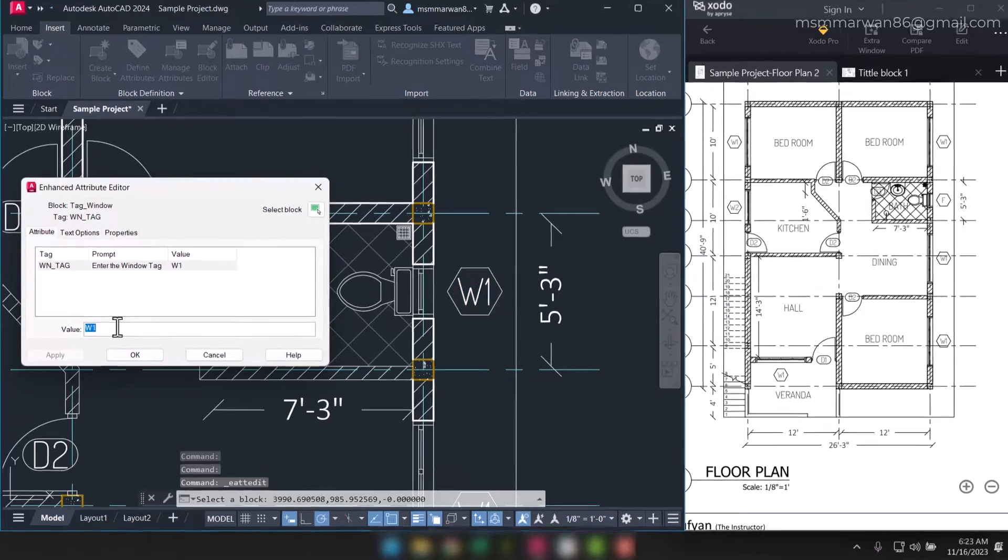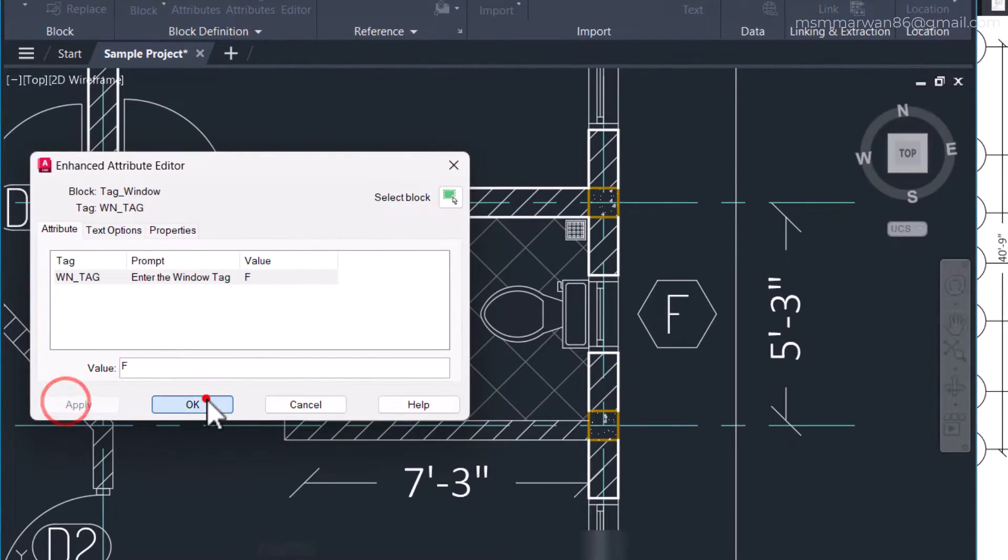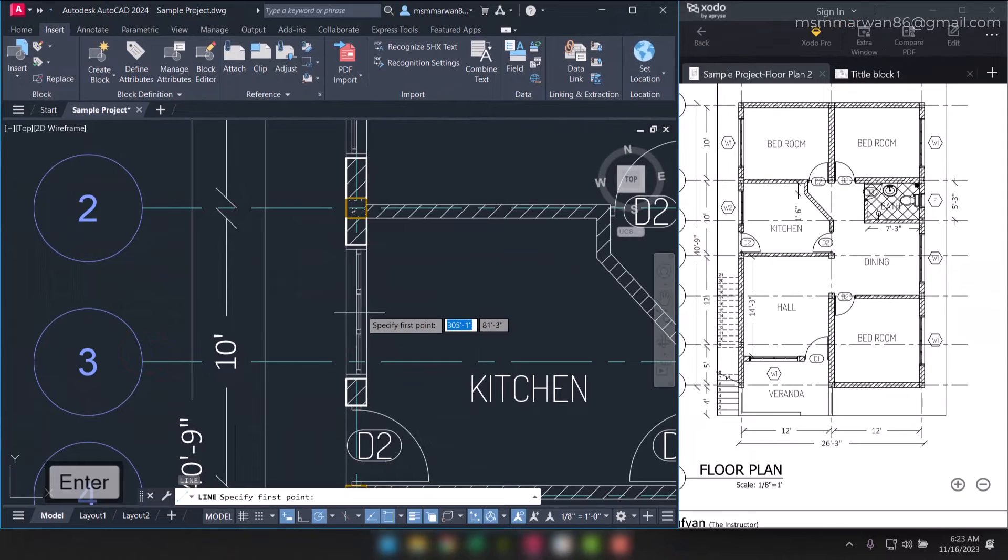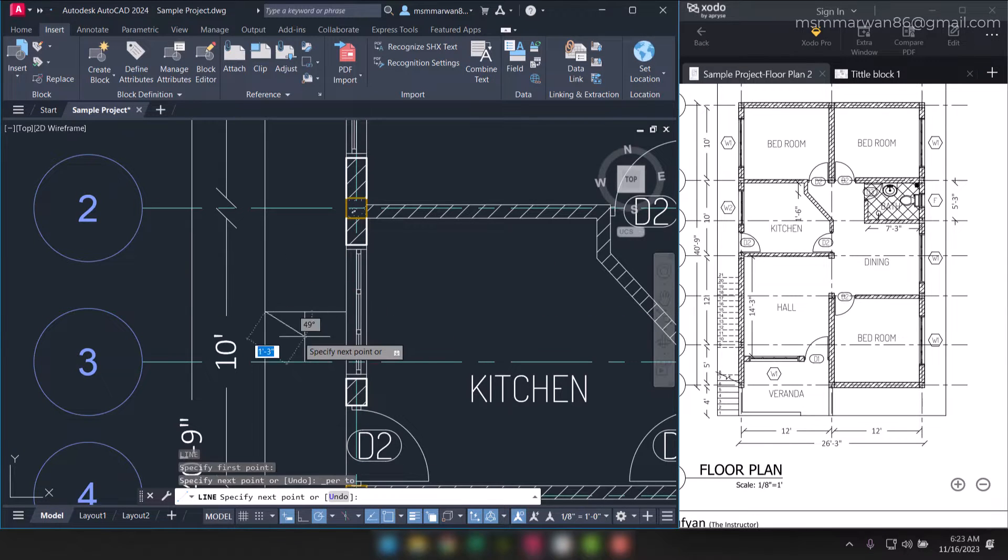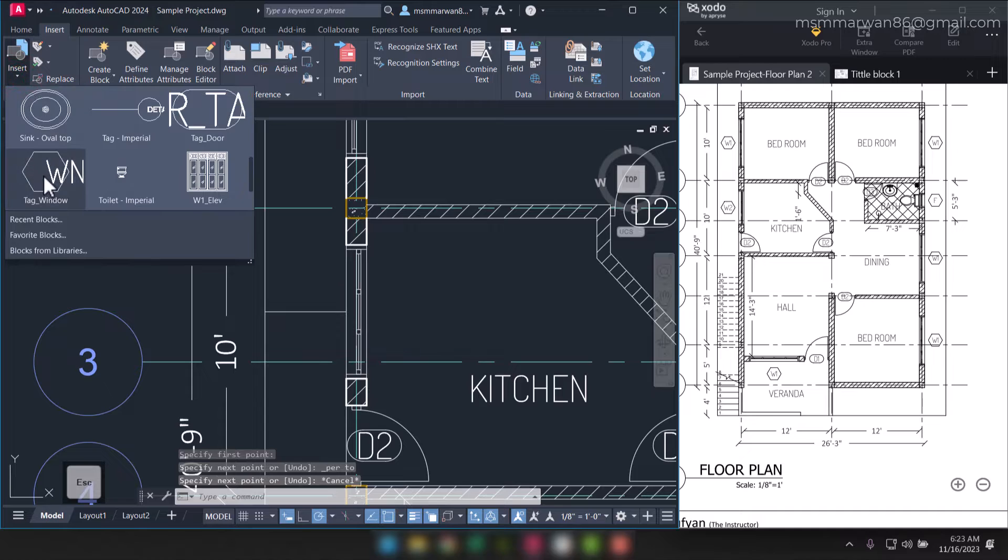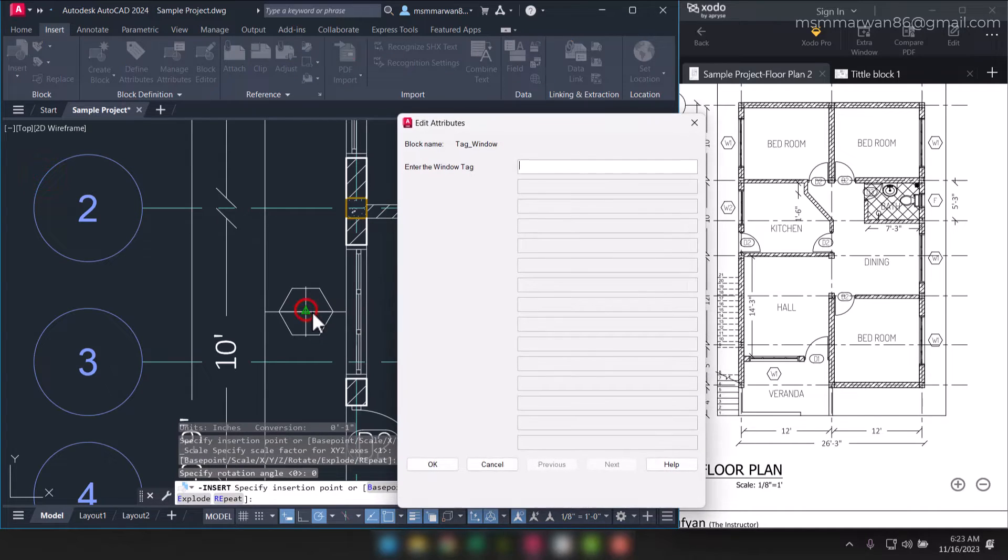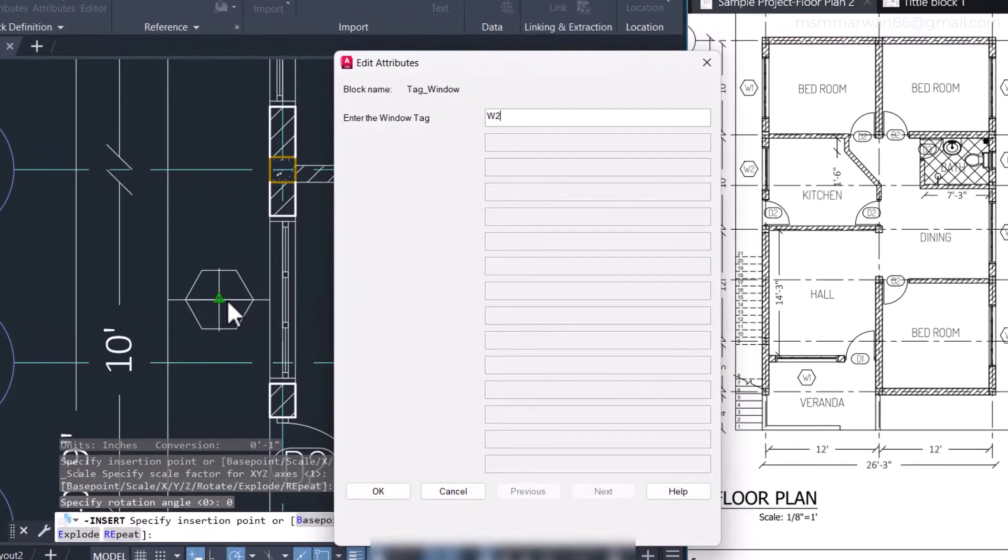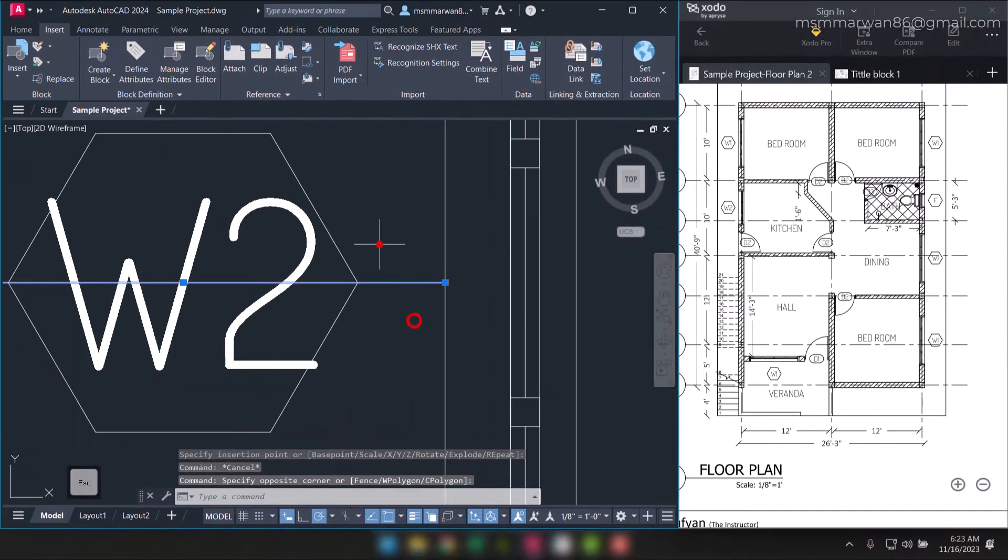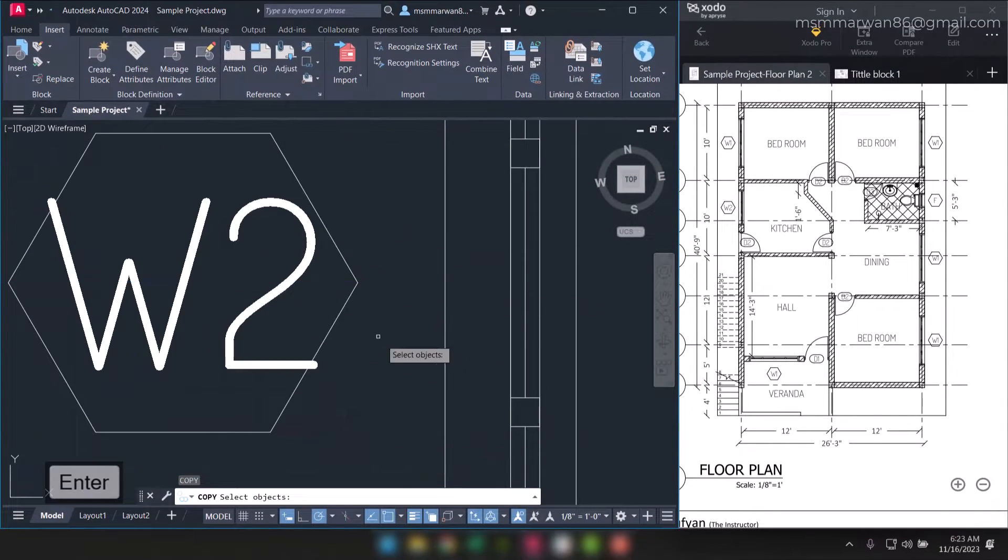I can edit it here, capital F, and I'll say apply okay. Now for this side also, I'll repeat the same procedure. I'll create a line from here to here and I'll insert a window tag. This would be w2. I'll say w2 and say okay. I'll erase this line and say copy.